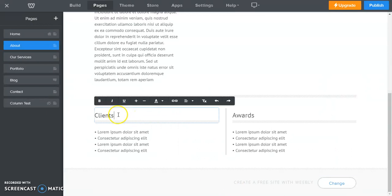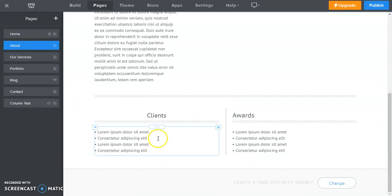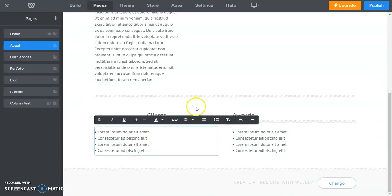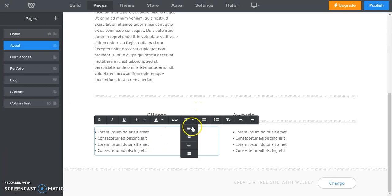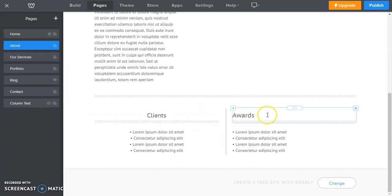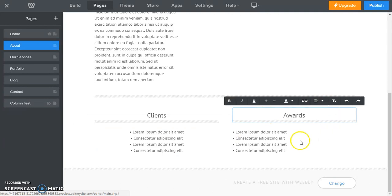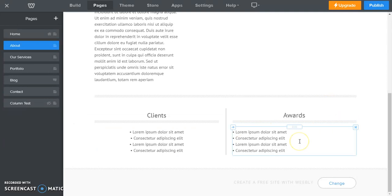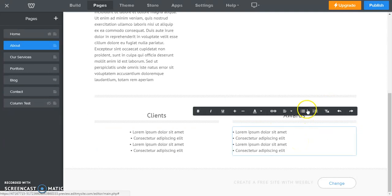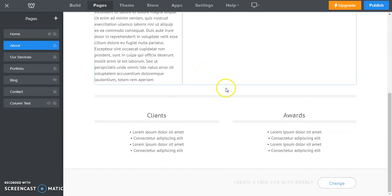Now you would probably want to center maybe like so just to make it look nice and neat. So there you go. There's our two columns.